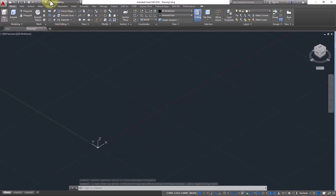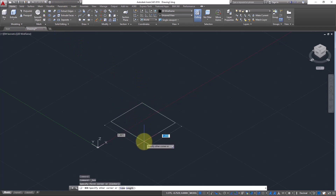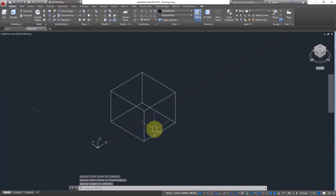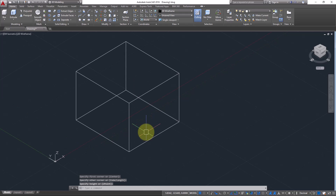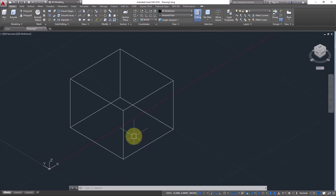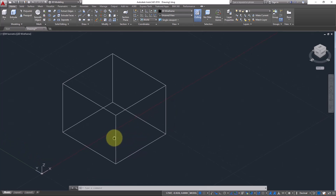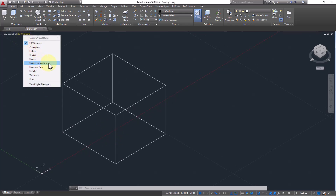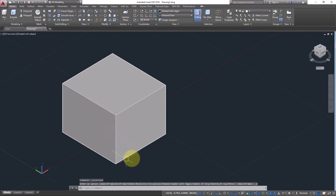Make sure you are in the 3D modeling workspace and just create a box. Every 3D solid object in AutoCAD has three main properties. I will change the visual style to 'Shaded with Edges' so you can see the shade and edges as well.